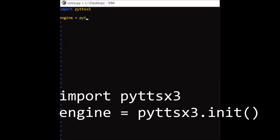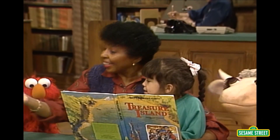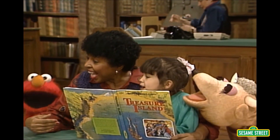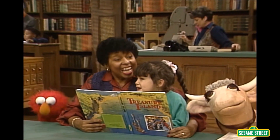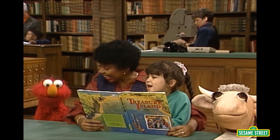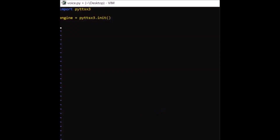Not now, Elmo. Elmo likes the Sesame Street library. Shut up. La la library.